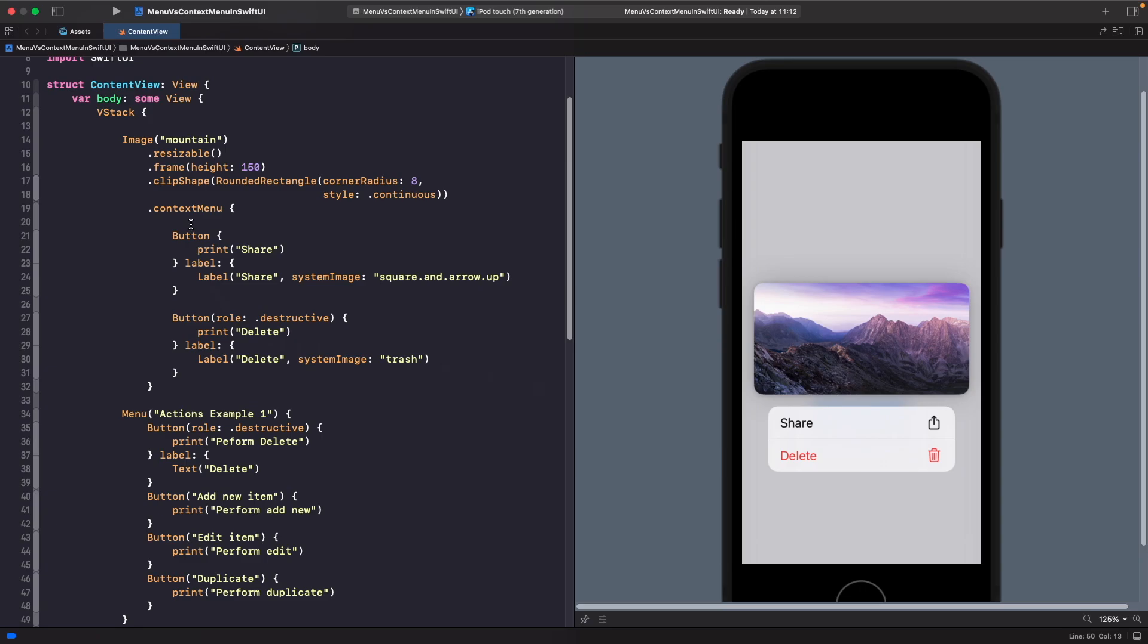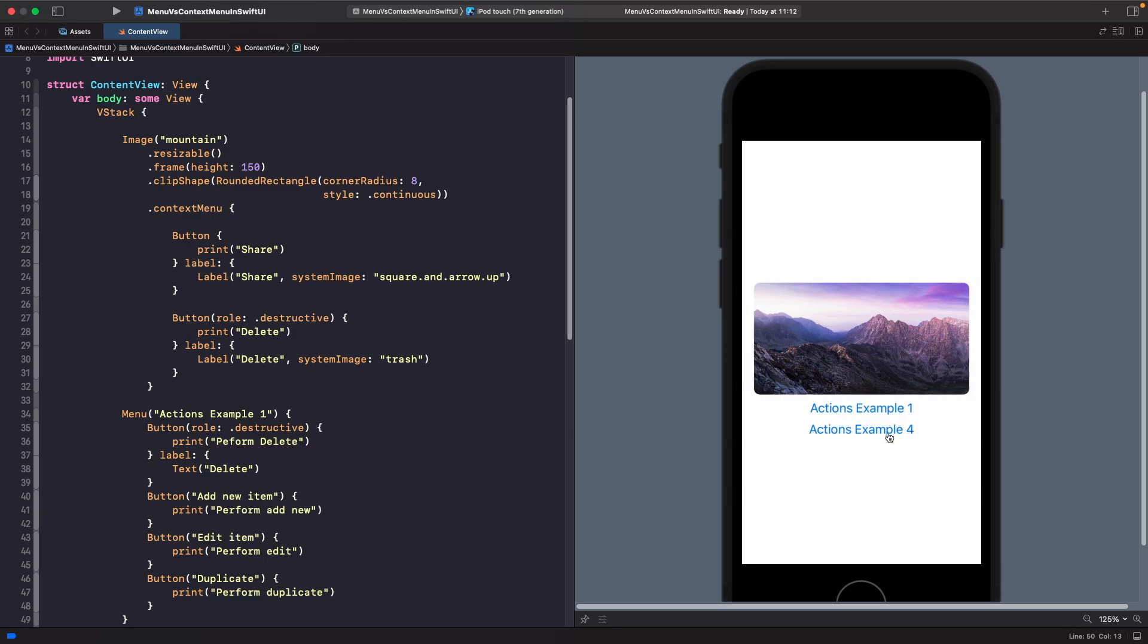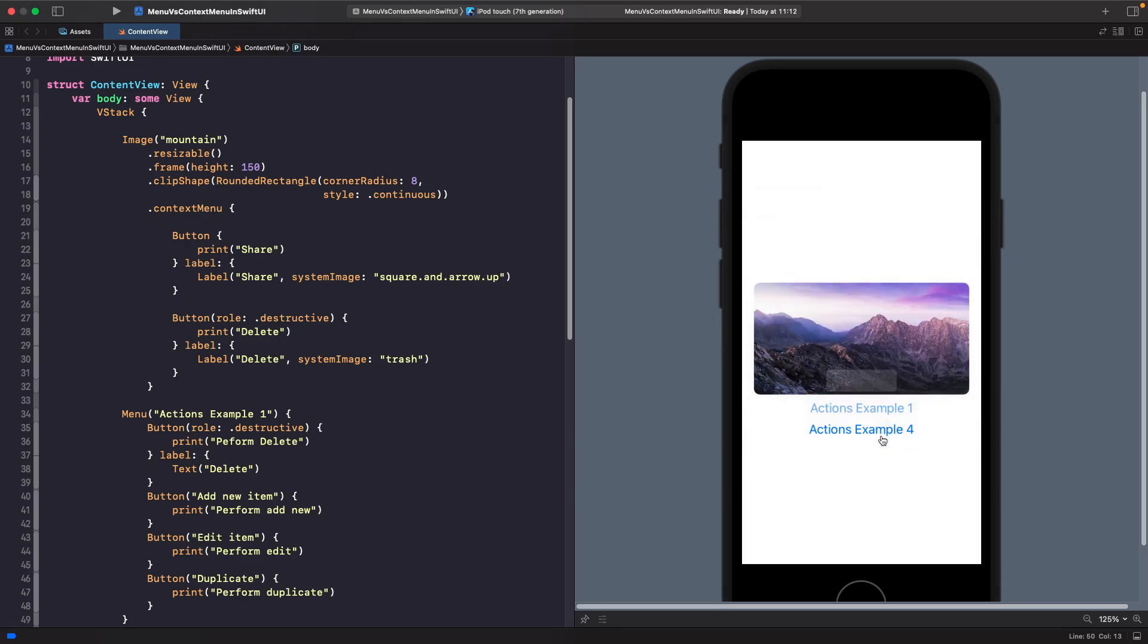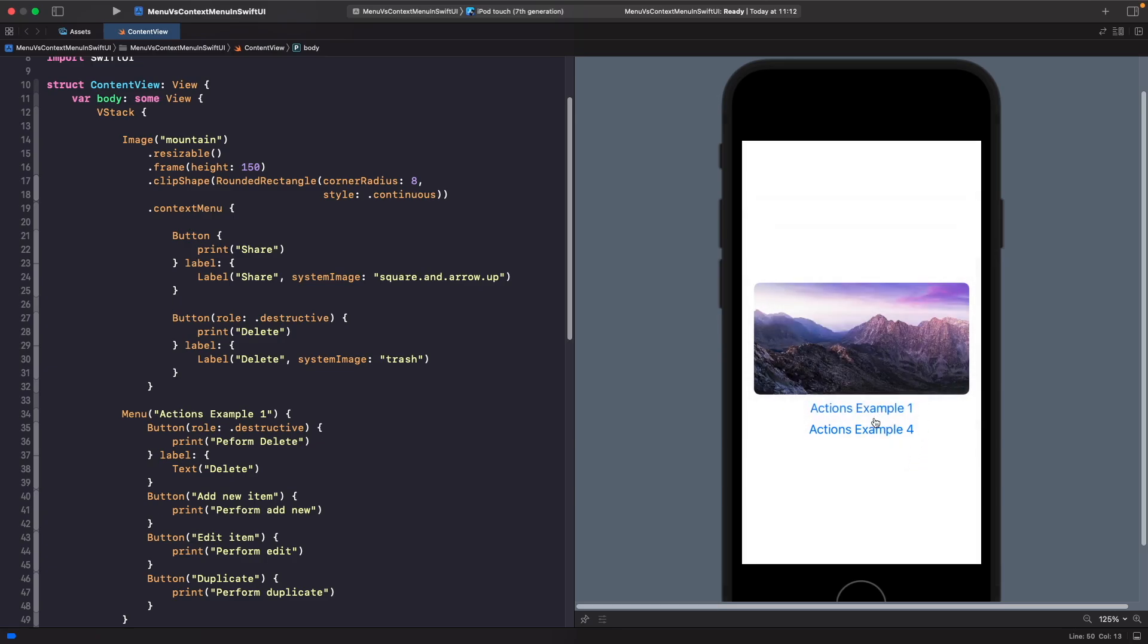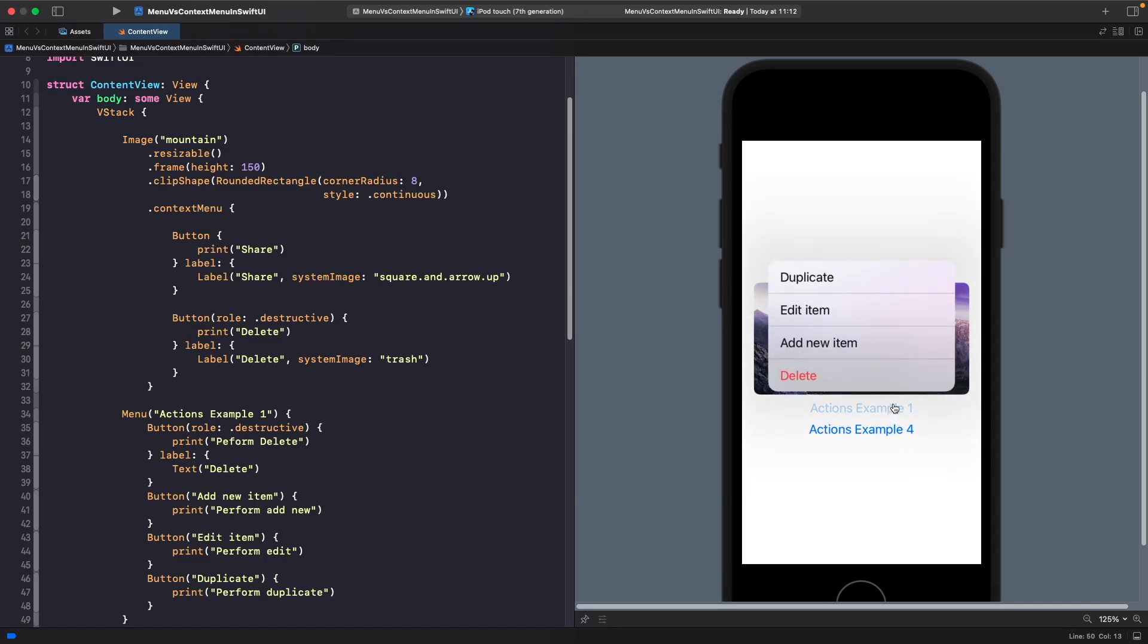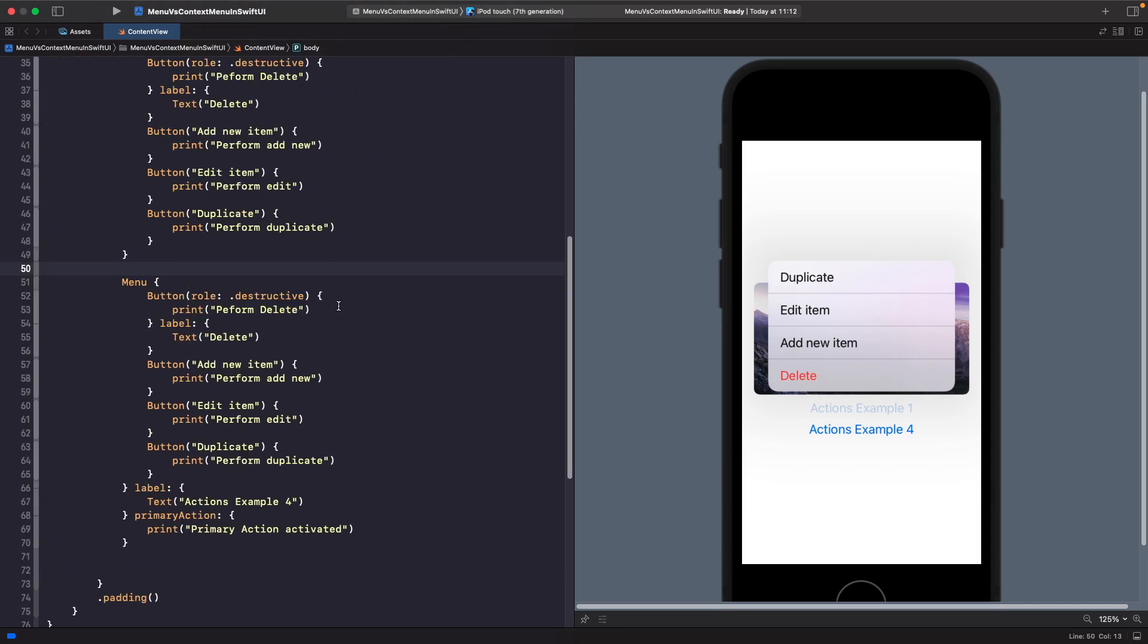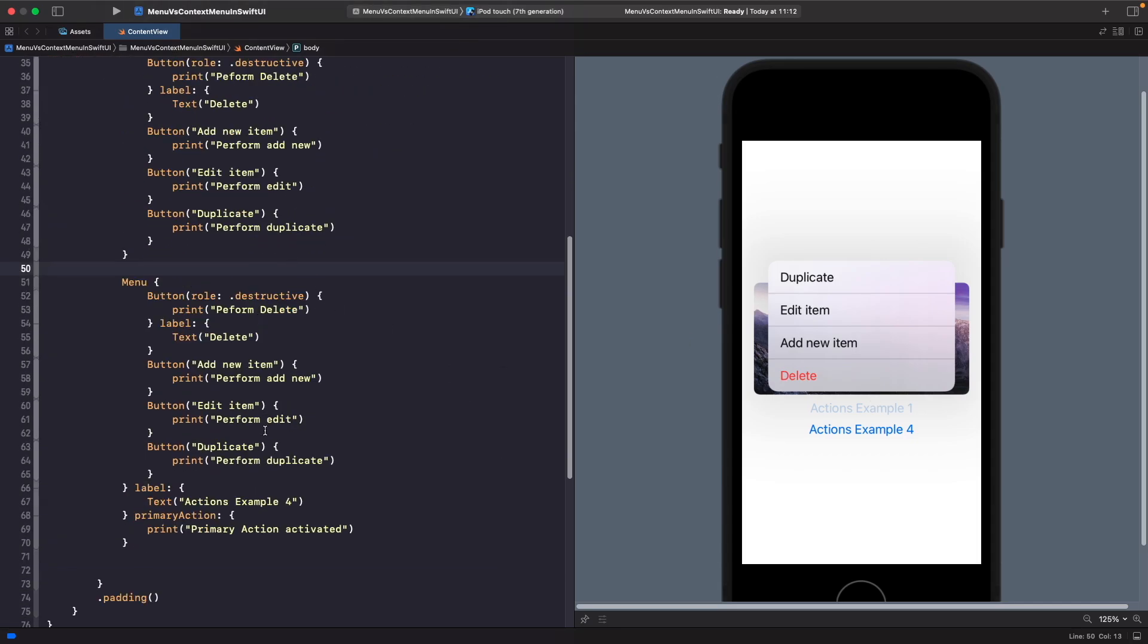On our two menus they actually behave completely different. In our first action on menu here, when you tap on it you get all the options. This is because on the second example you do get all the options.